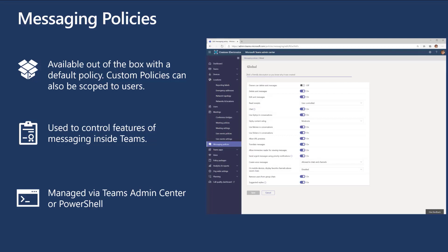One important thing to be aware of when you remove a policy is you must ensure it's not assigned to everybody, otherwise you're going to get an error.